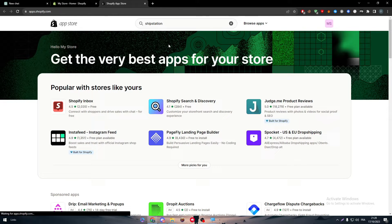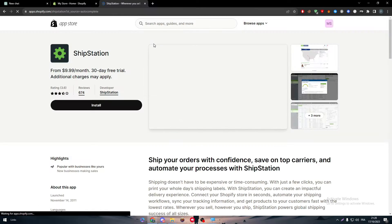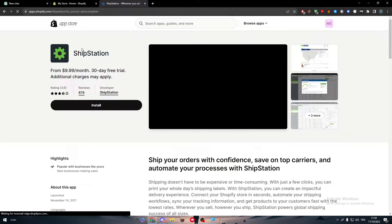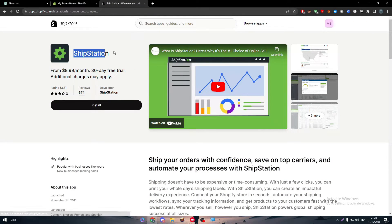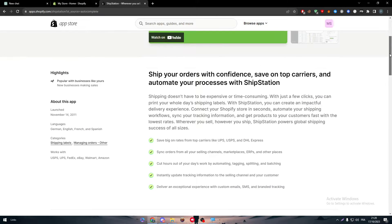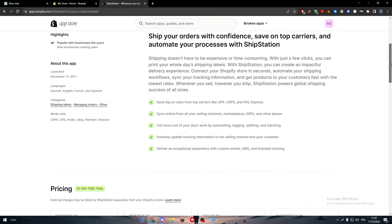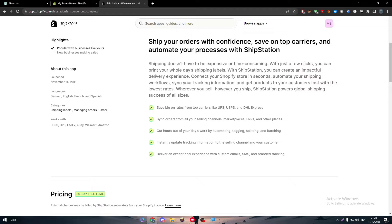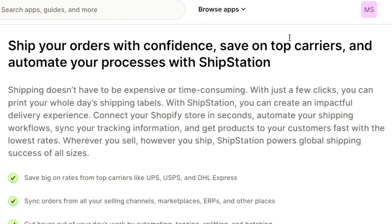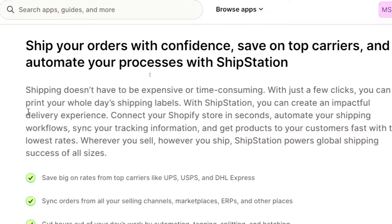So ShipStation — let's search for it and there we have it. This is the app. Basically, ShipStation will ship your orders with confidence, save on top carriers, and automate your process.